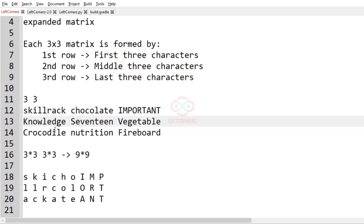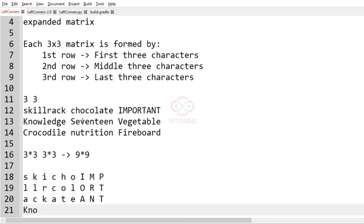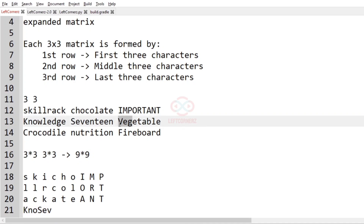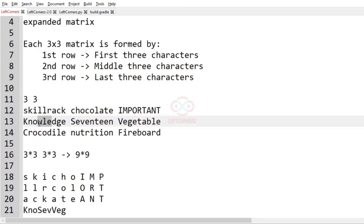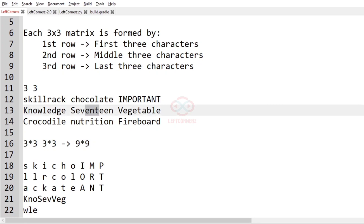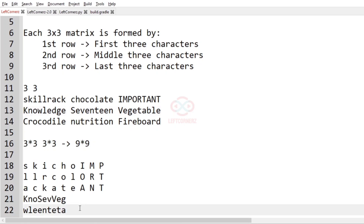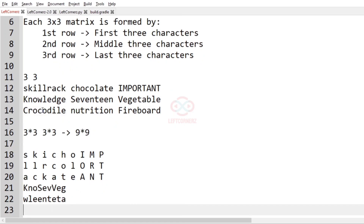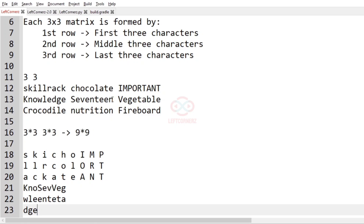Now let us go for the second row: K, N, O, S, E, V, V, E, G. Now the middle elements are W, L, E, N, T, E, T, A. And at last, we have to print the last three characters of the string: D, G, E, E, E, N, B, L, E.